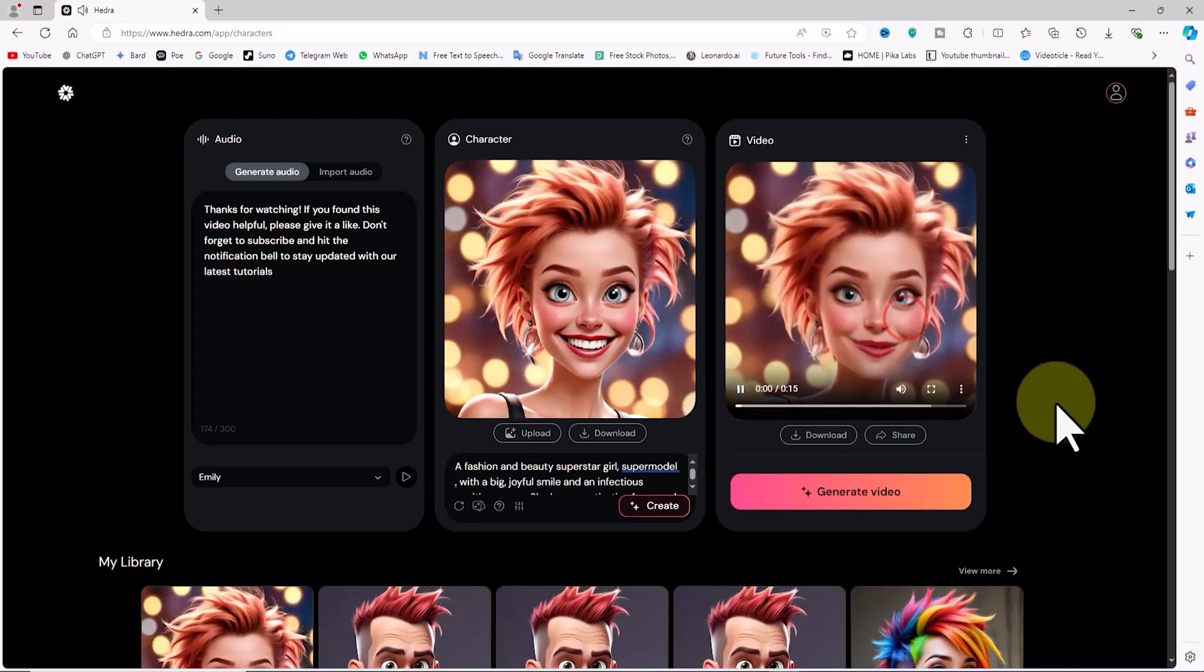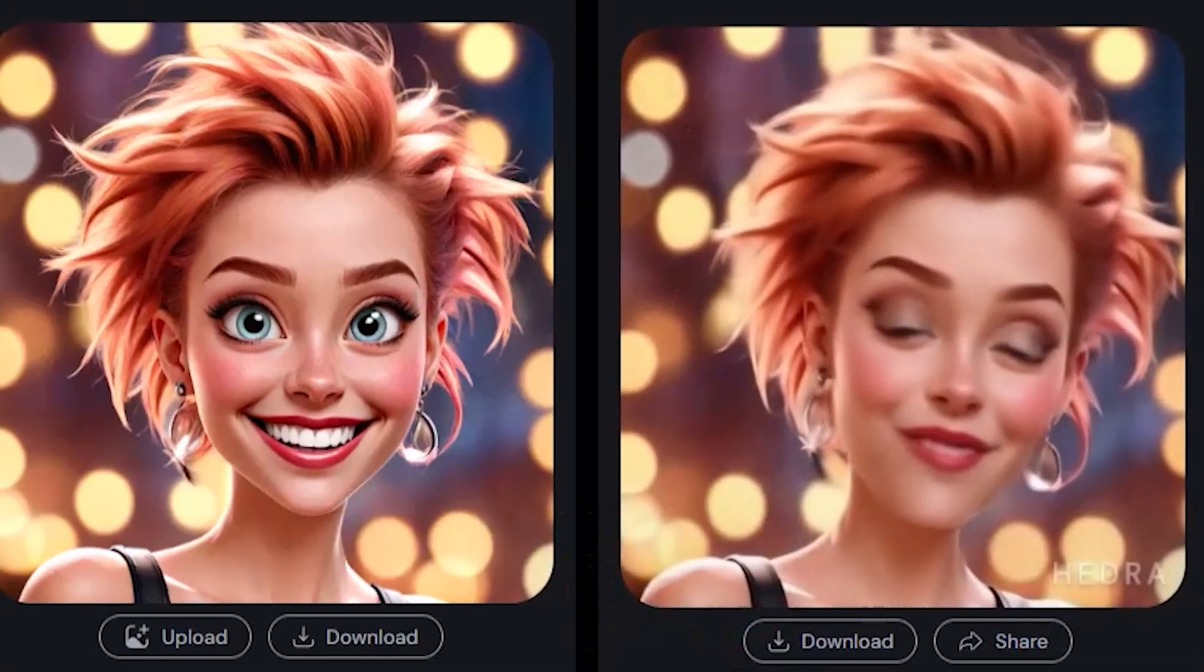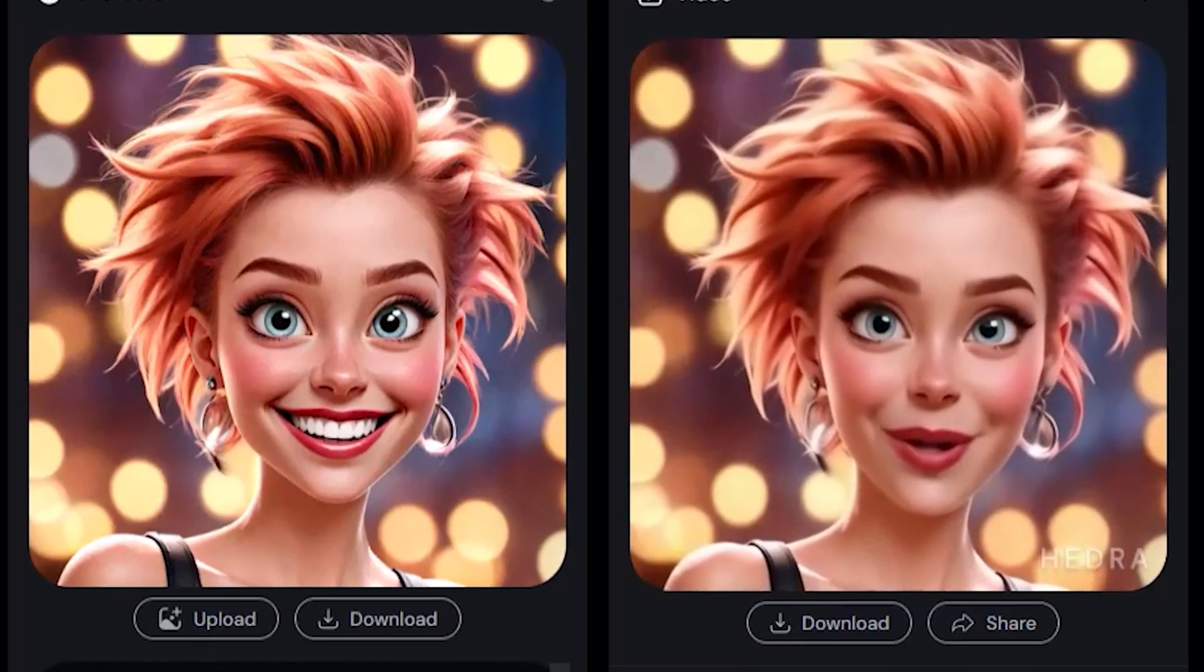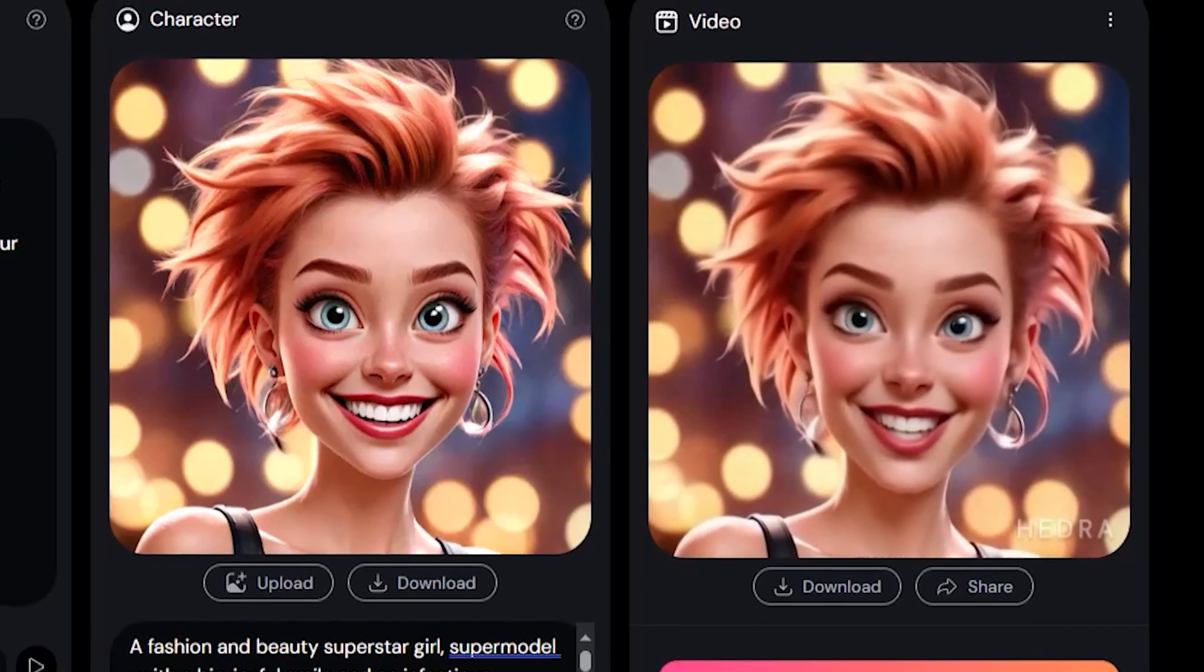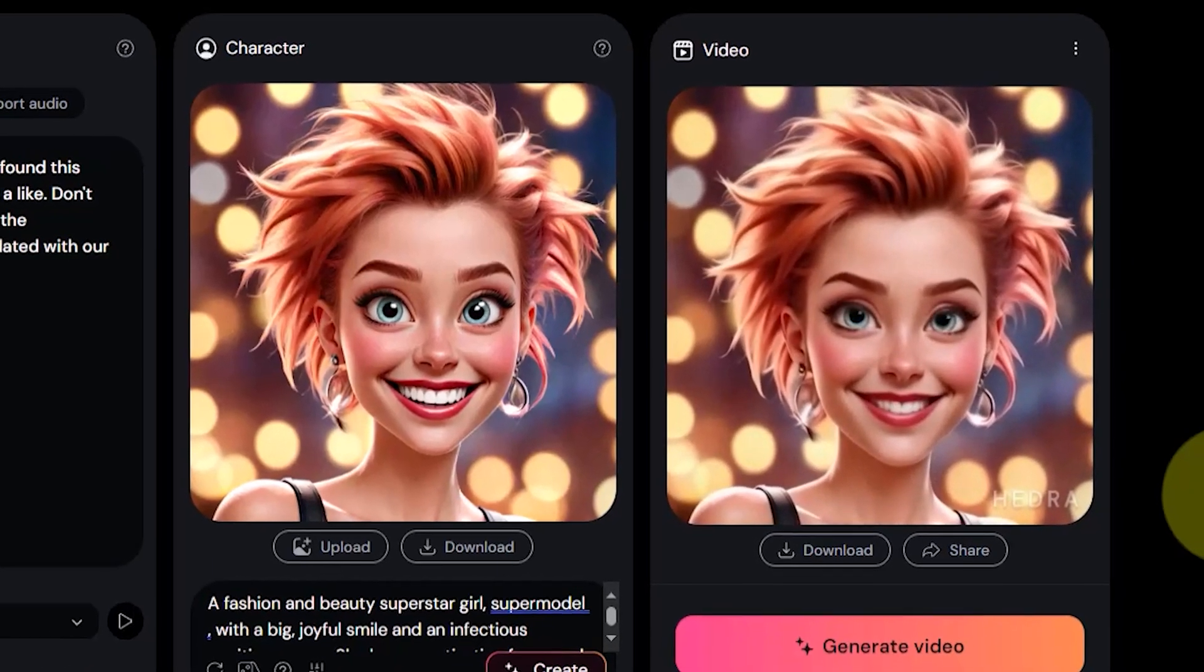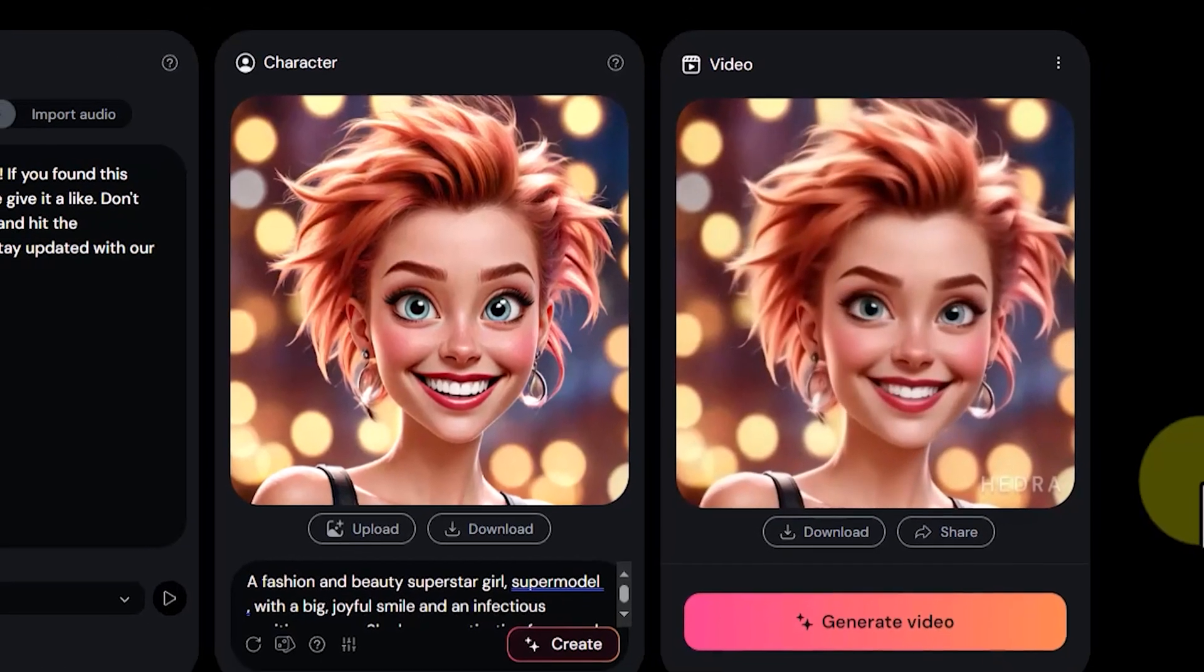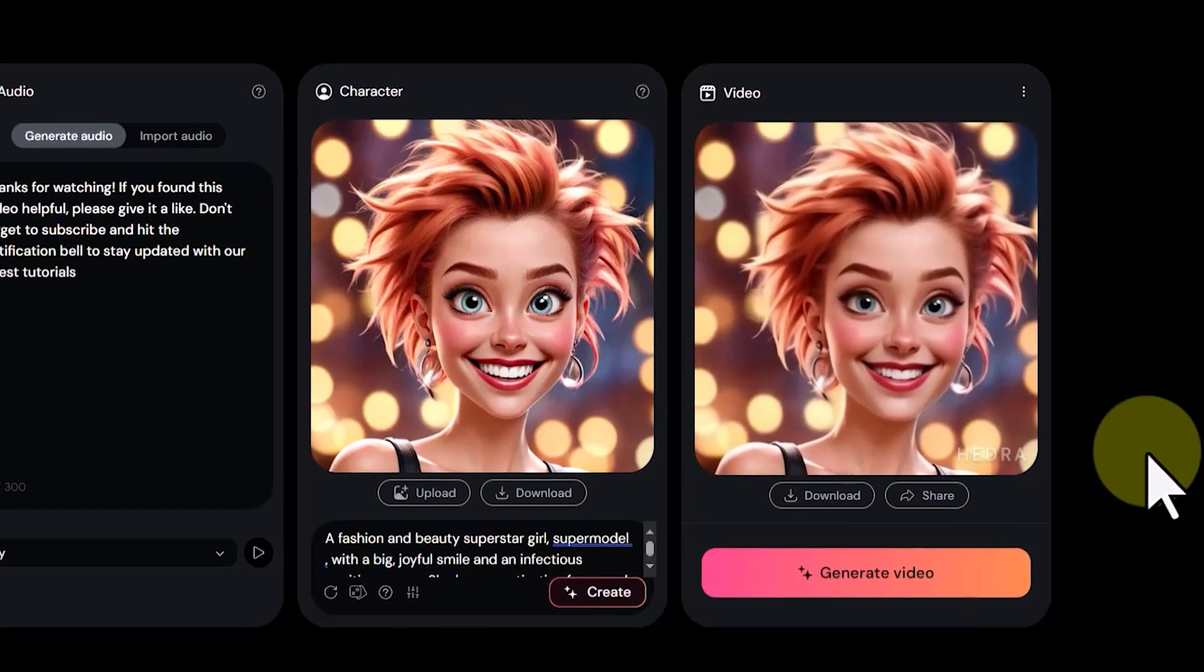We see our text being read by the character created in the text-to-image stage. The voice syncs perfectly with the lips and mouth, displaying human-like emotions in the character's speech, the power of Hedra AI.